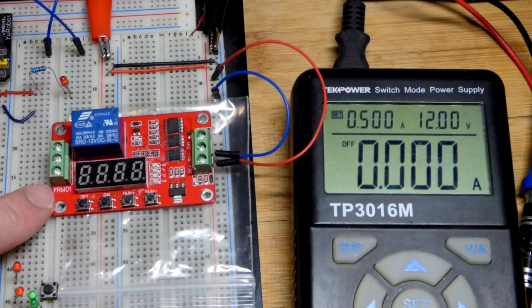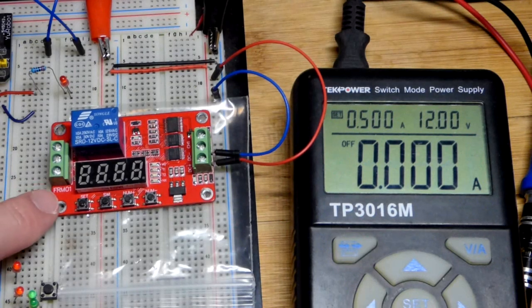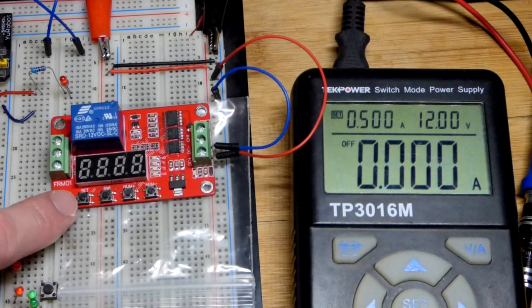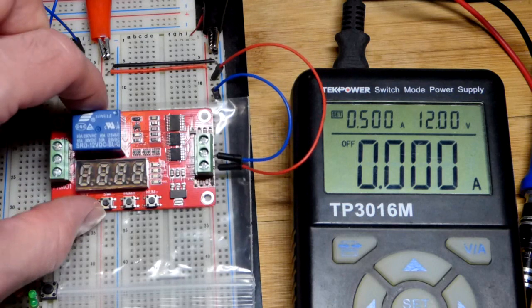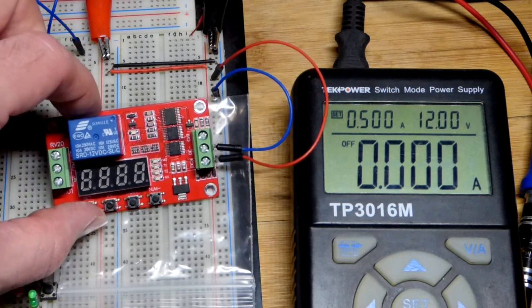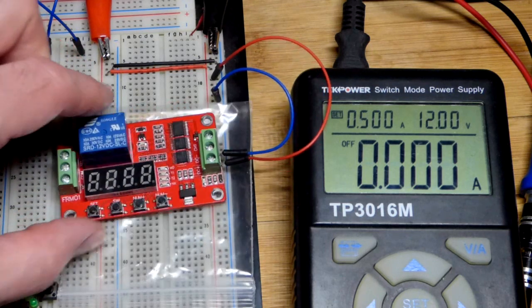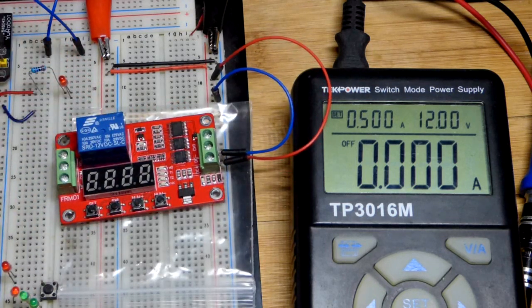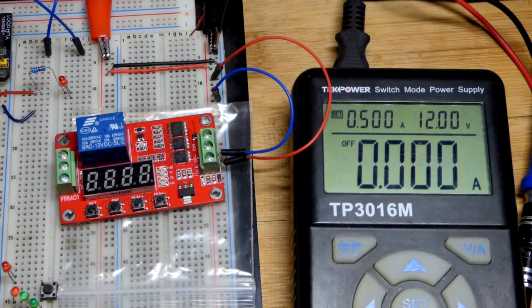So now in this video we're going to come back to my FRM01. It's a programmable relay. It's timing that you can program.